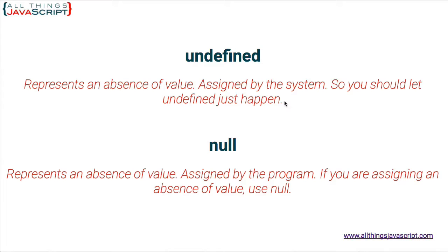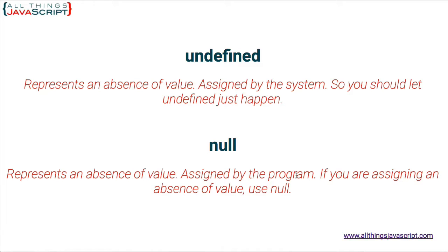Let the system assign undefined and then you can differentiate between undefined and null. Because null represents an absence of value as well, but it is assigned by the program, not by the system. So it may be assigned because of some code you wrote, and that is where null gets assigned to something.